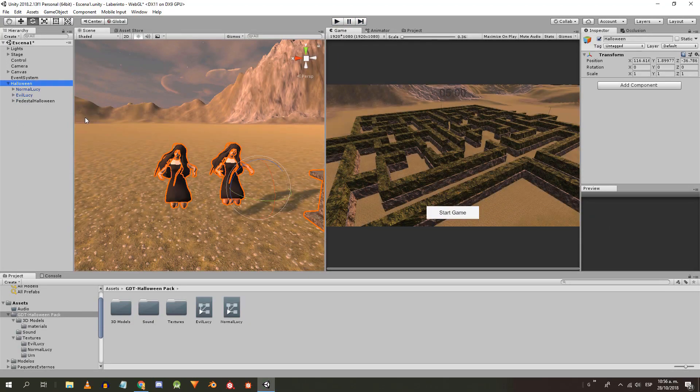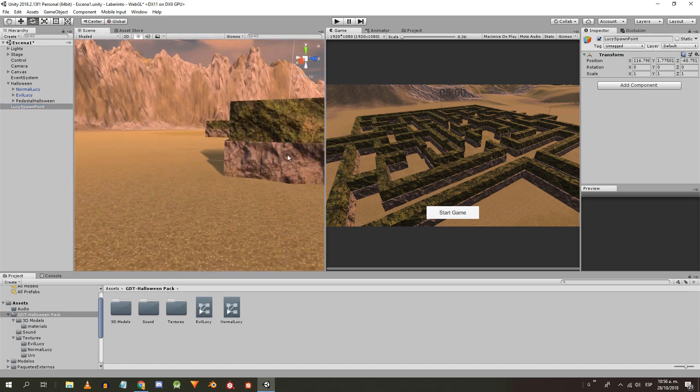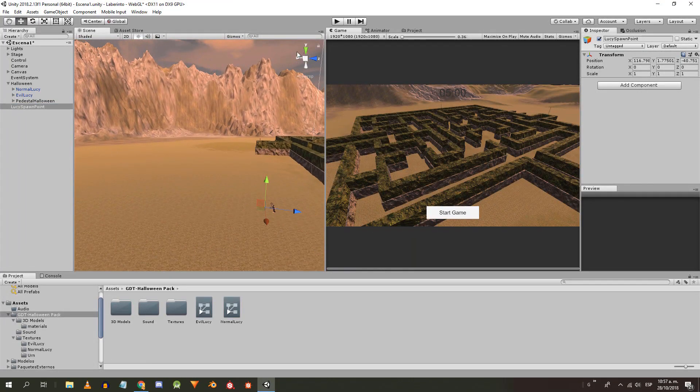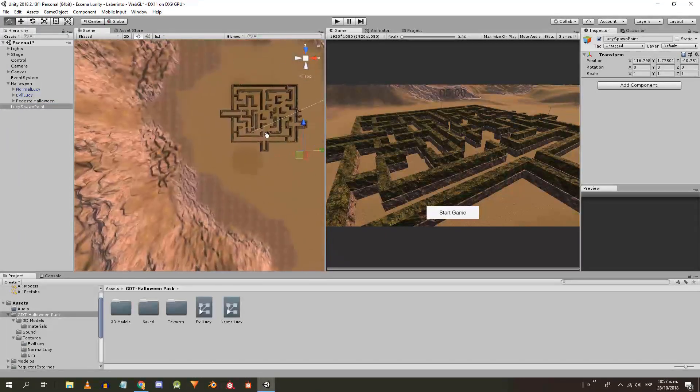I'm going to create an empty object called Lucy's spawn point that will indicate the point where Lucy will appear. In my case, I'm going to make it appear from one of the mountain peaks.